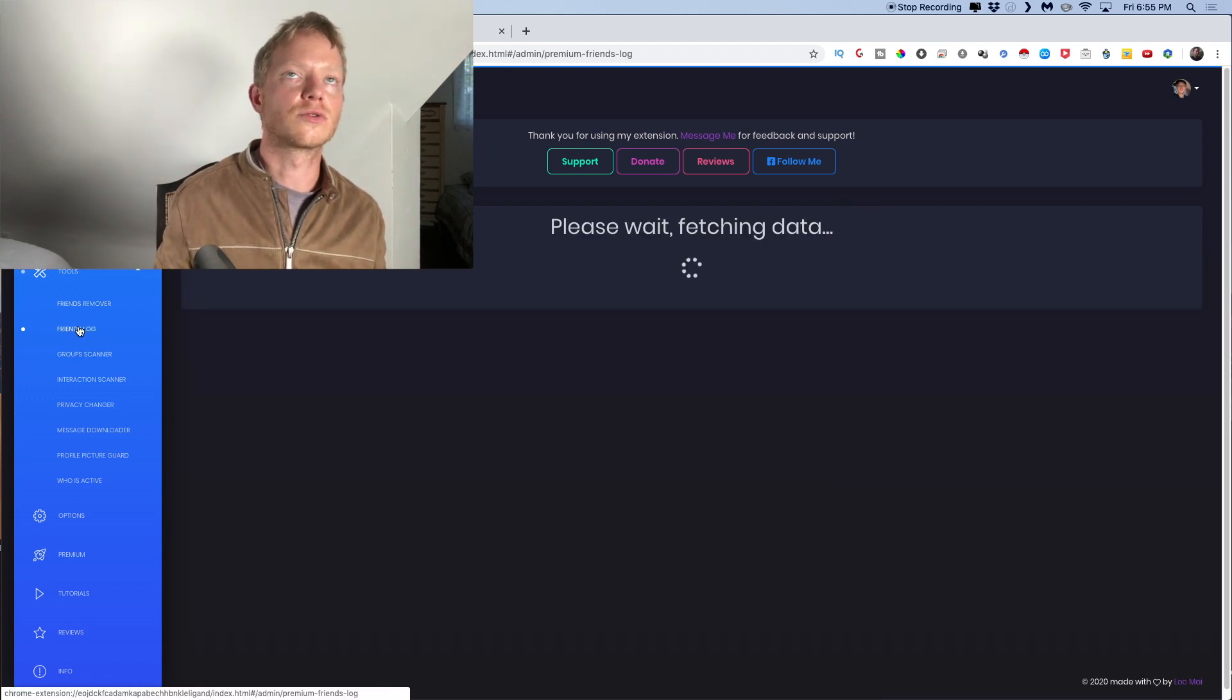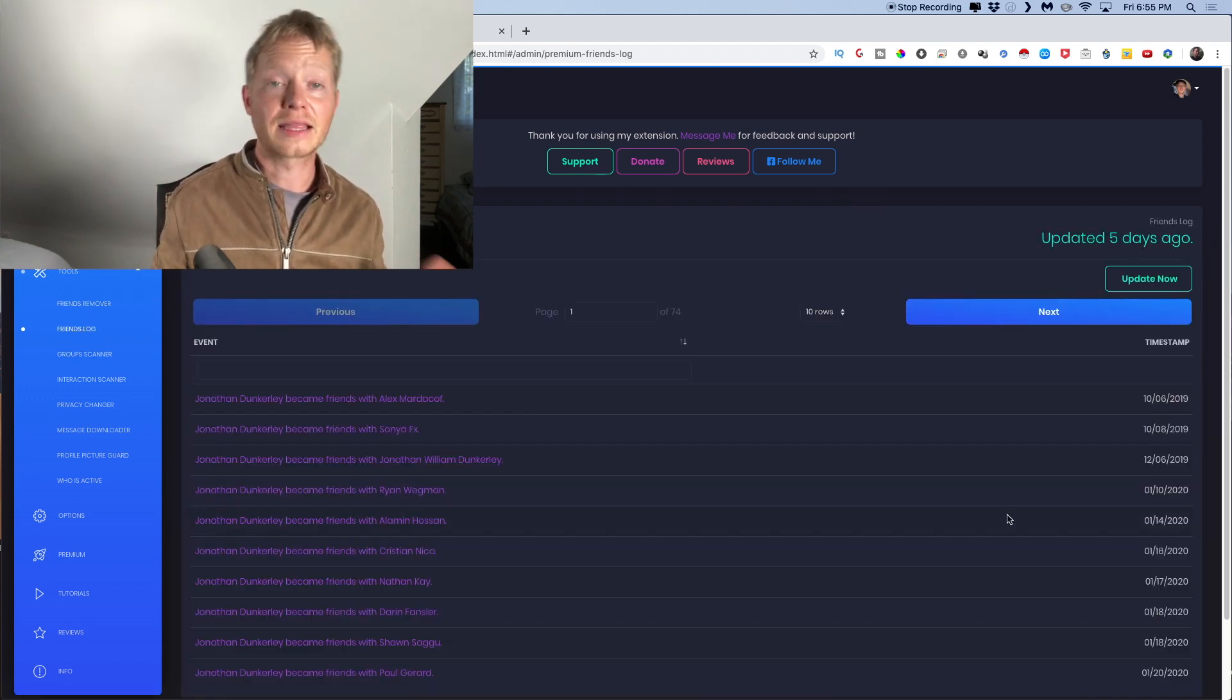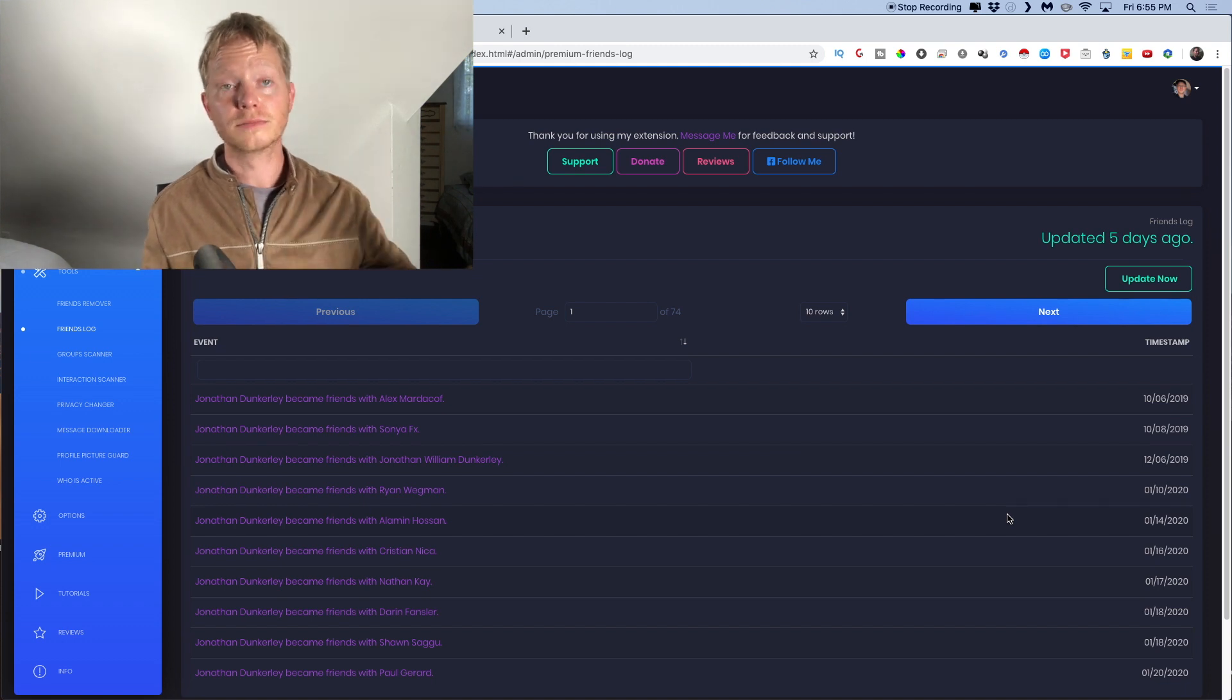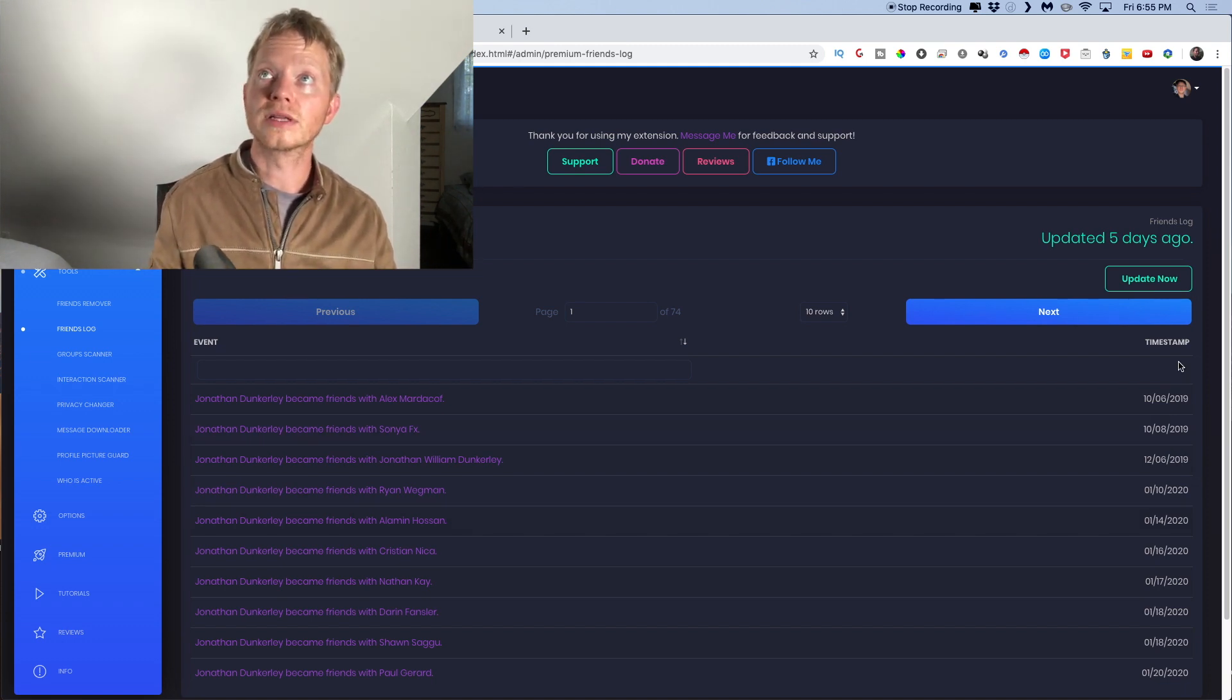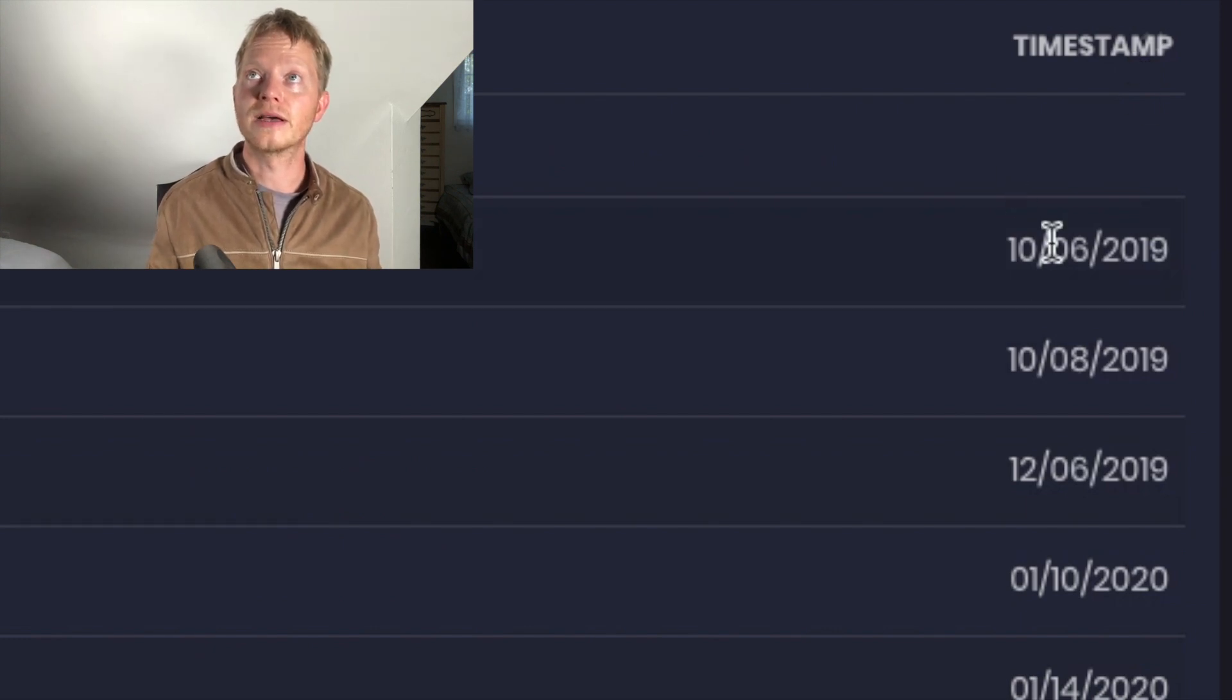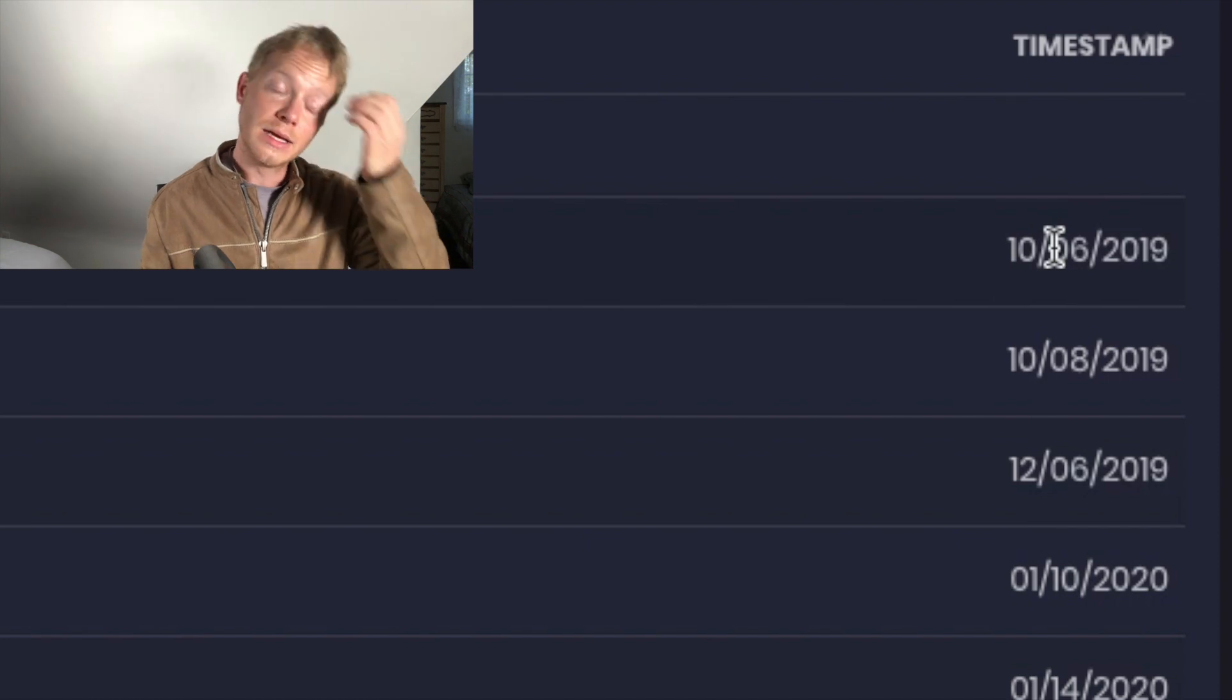The second thing is there's also a friend log and the thing that I like about this tool, like I said, there's multiple tools. The thing that I really like is the timestamp. The timestamp. So it goes from the, I like looking at the earliest people.